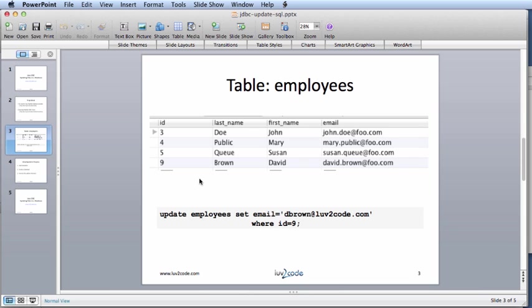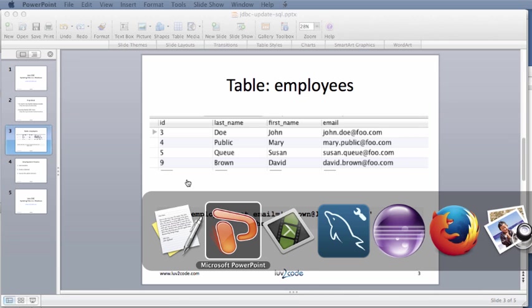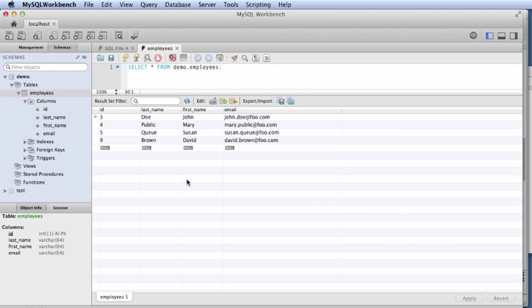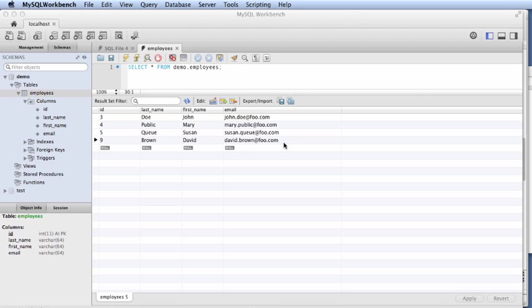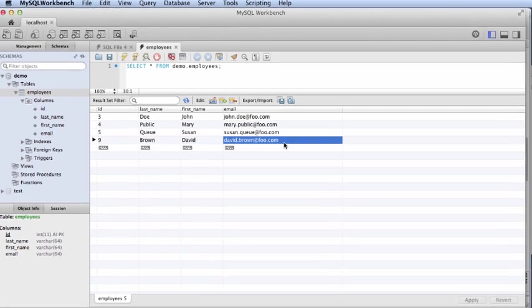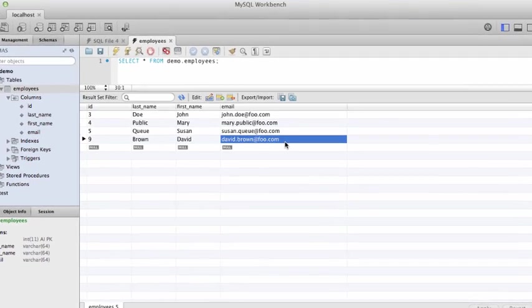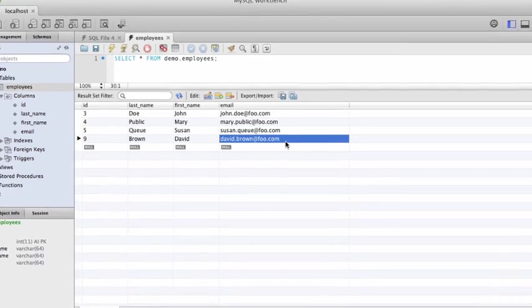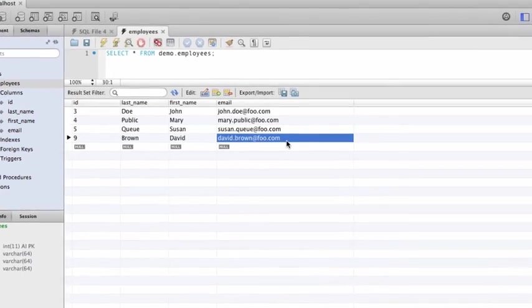Let's switch over to the MySQL tool so we can take a look at some of the data. Here's our sample table that we have with sample data already in place. What I'd like for you to do is make note of David Brown's email address. He's currently listed at davidbrown at foo.com.